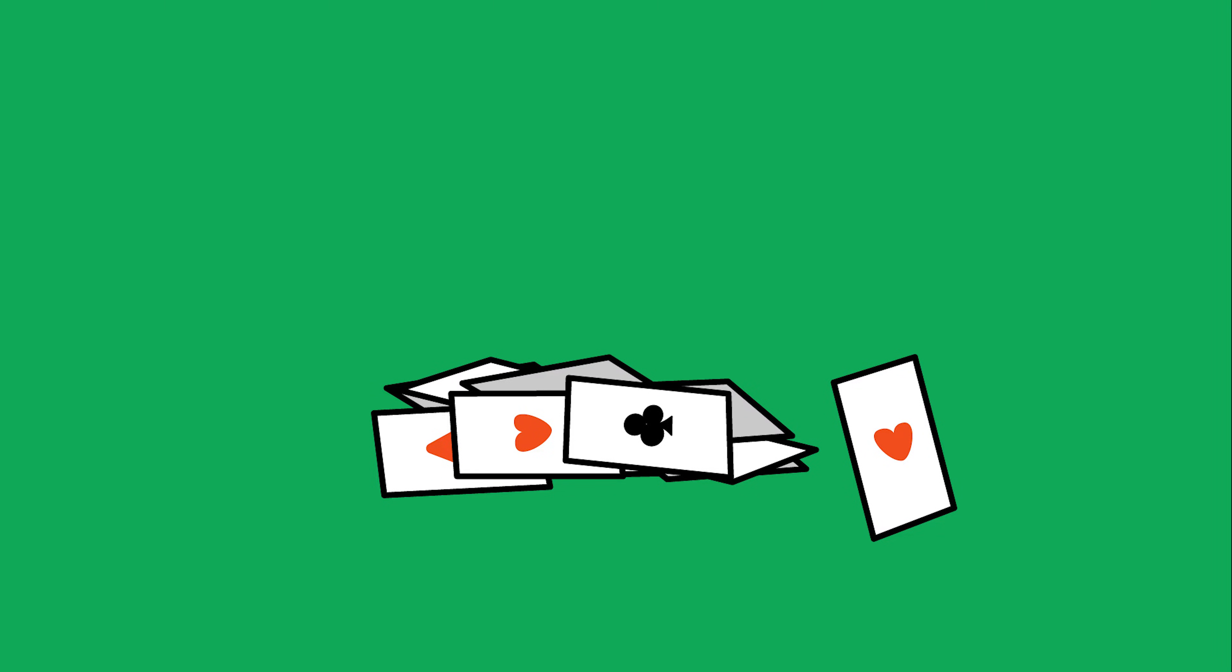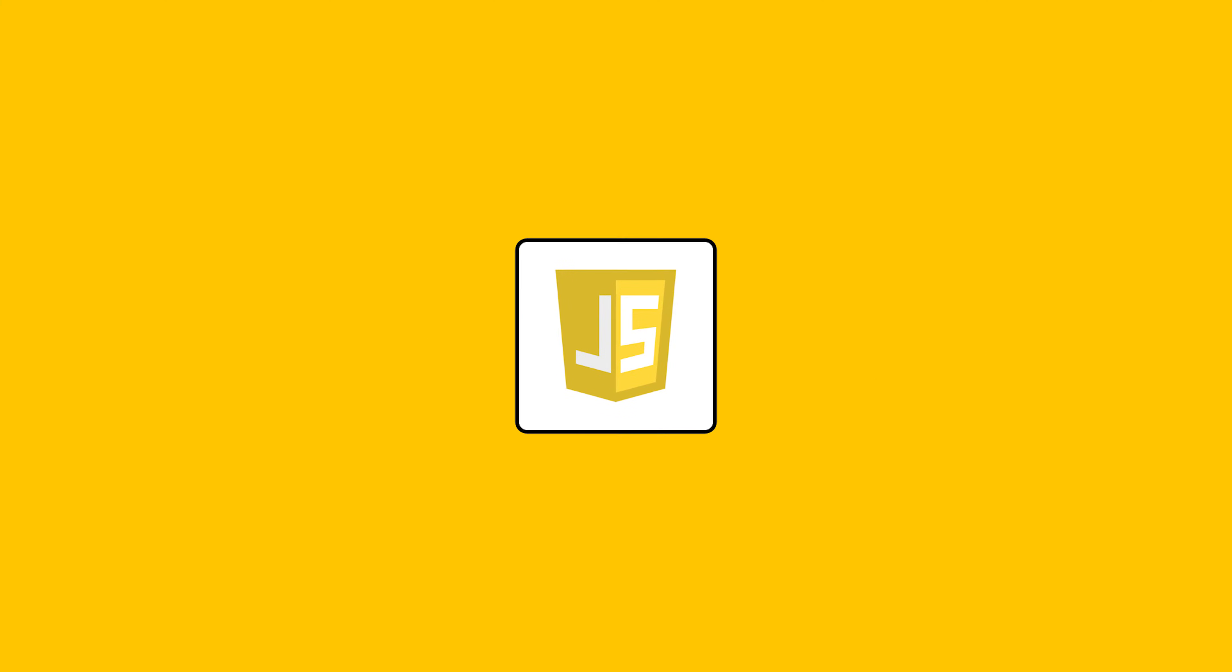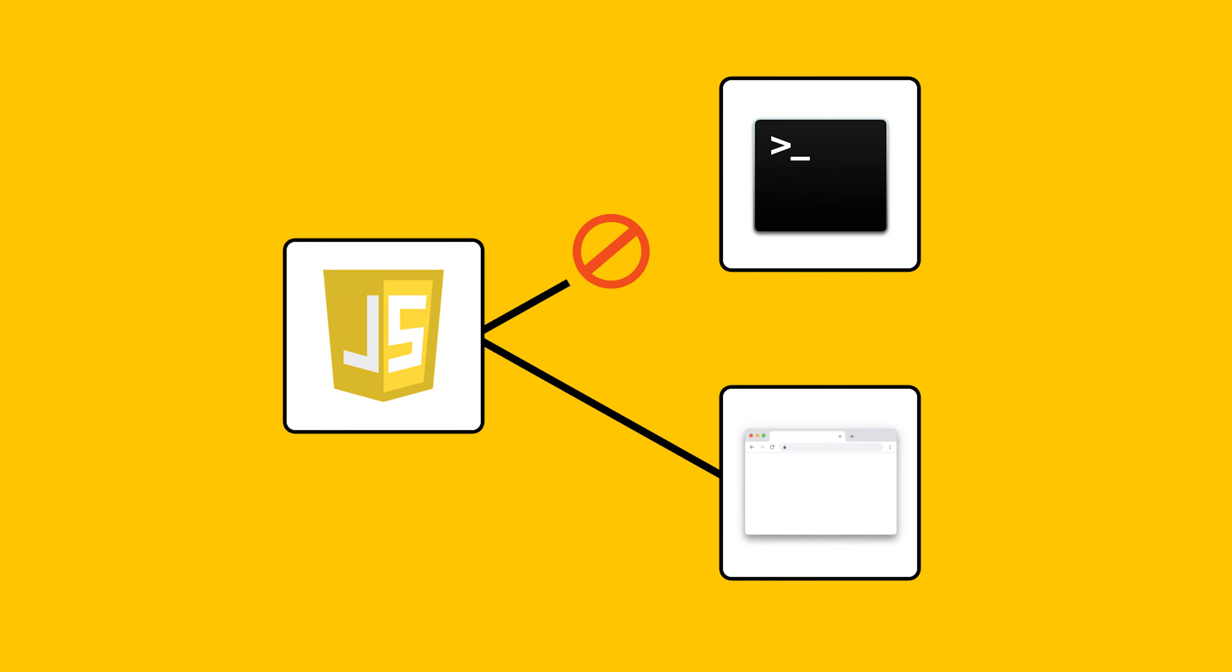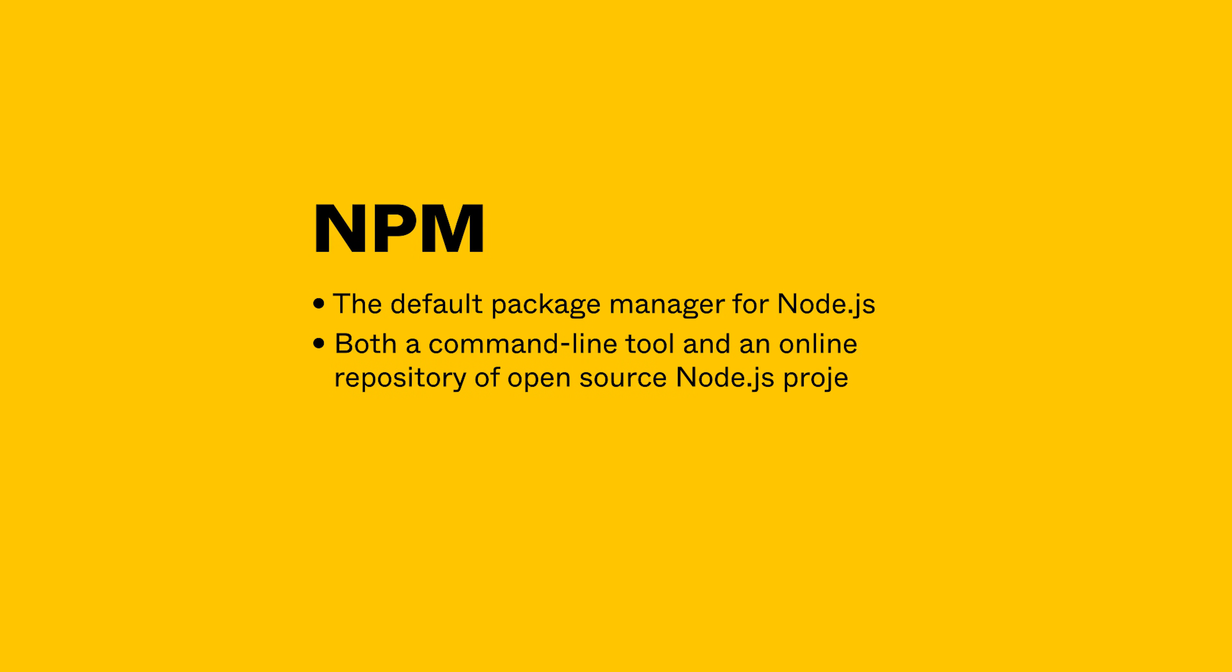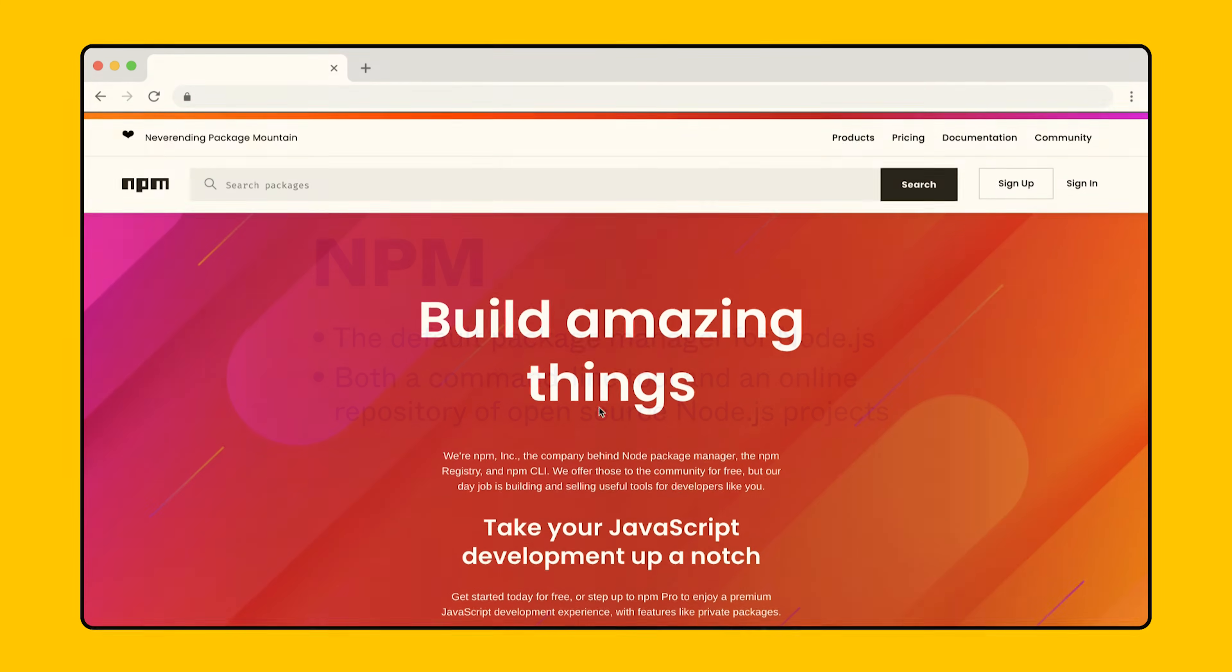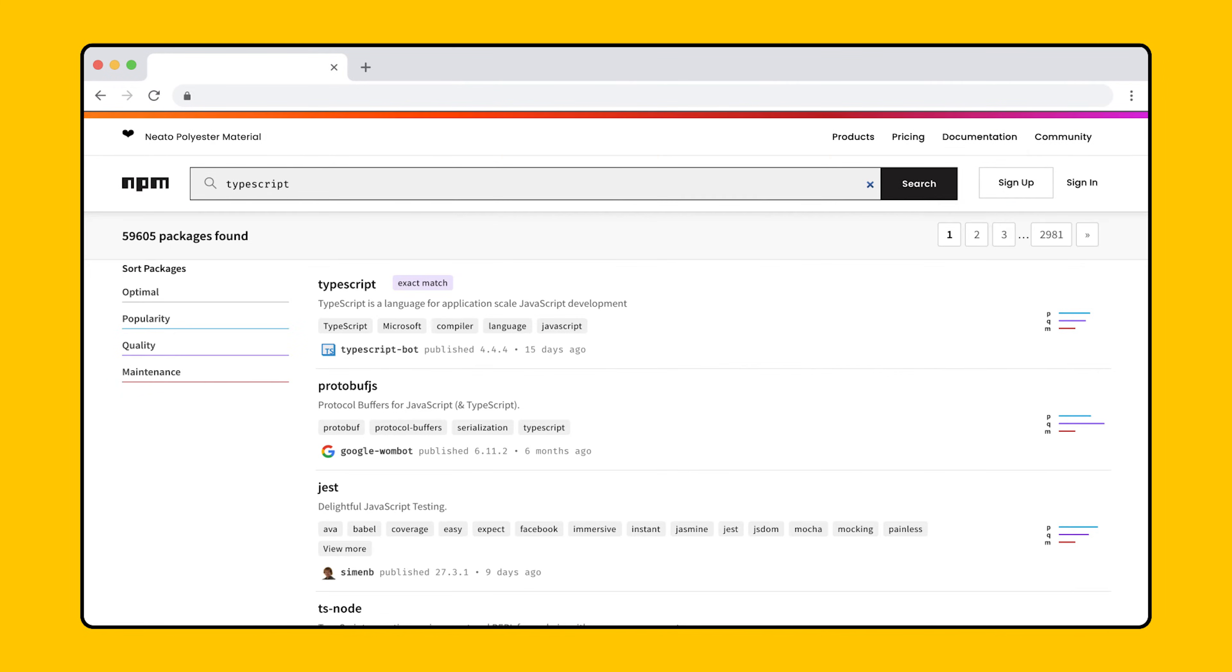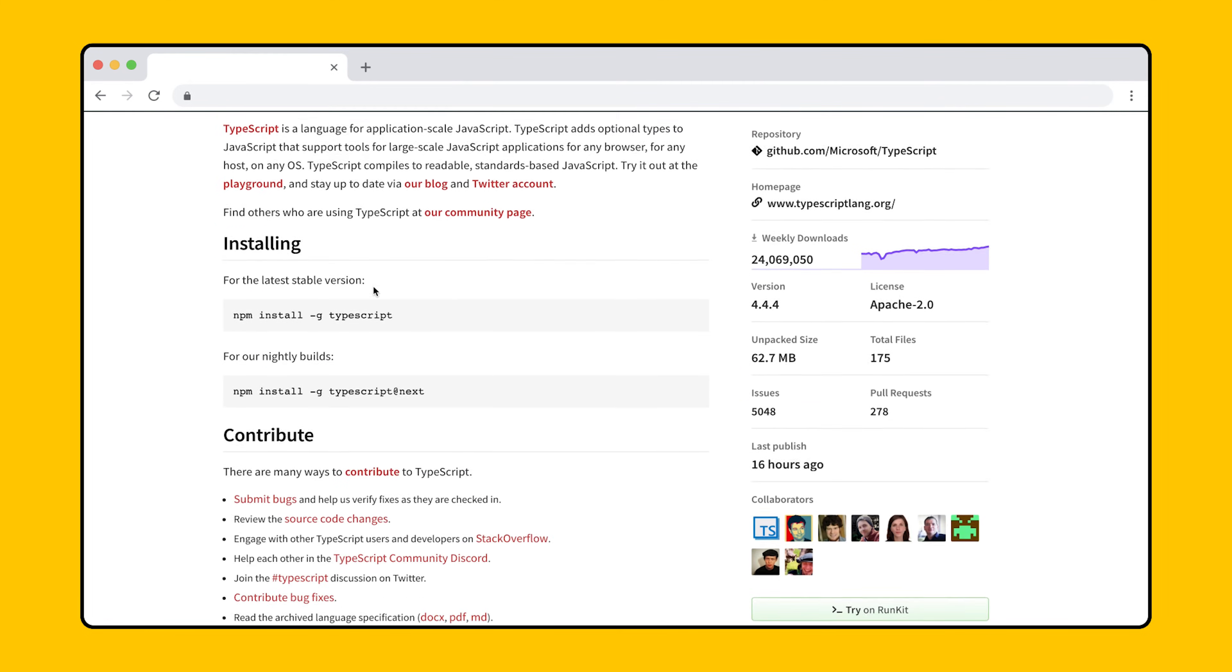One way to manage these dependencies is through the use of a tool called NPM or Node Package Manager. Originally, JavaScript was a language designed for web and could not run outside of a web browser. Node.js is an environment that allows us to do this. NPM is the default package manager for Node.js. NPM is both a command line tool and an online repository of open source Node.js projects. Instead of manually including dependencies into our project, NPM makes it easy to install these dependencies using scripts.